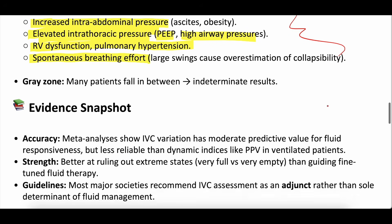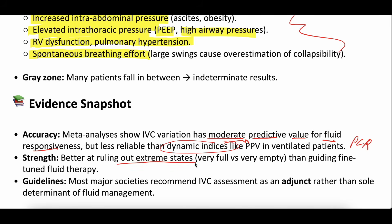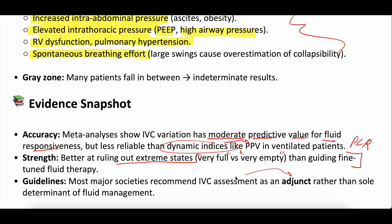Looking at the evidence: IVC variation does have moderate predictive value for fluid responsiveness, but it's still less reliable than some dynamic indices like pulse pressure variation or passive leg raise. Its strength is better at ruling out extreme states — a very full, plump and plethoric IVC, or a very empty, tiny and collapsible one — which is probably more meaningful for identifying hypovolemia or hypervolemia. Most societies say IVC assessment is reasonable as an adjunct, but don't use it as a sole determinant for whether a patient needs fluid.